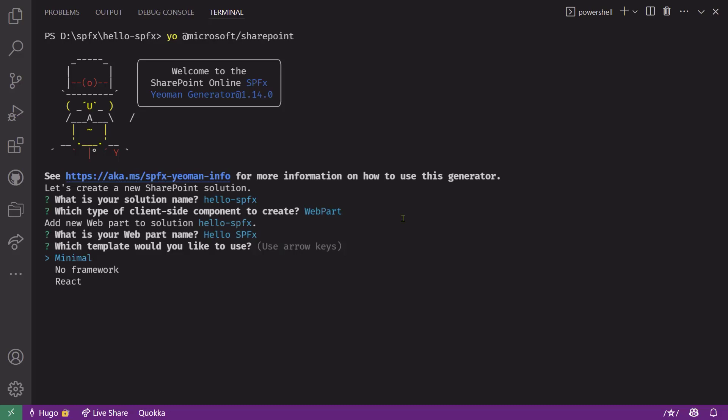The web part will also get notified when the theme changes. And the template also includes the code to determine if the component is currently running in a SharePoint context or in a Microsoft Teams context. So I'll pick no framework and I'll hit enter.